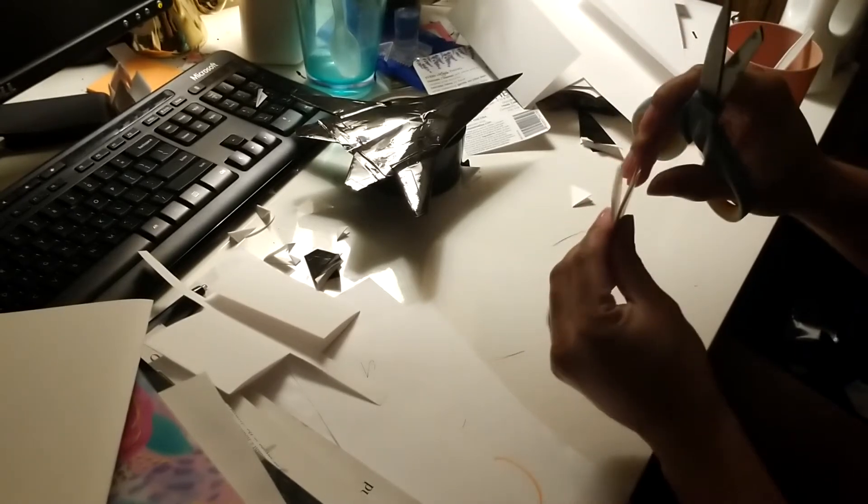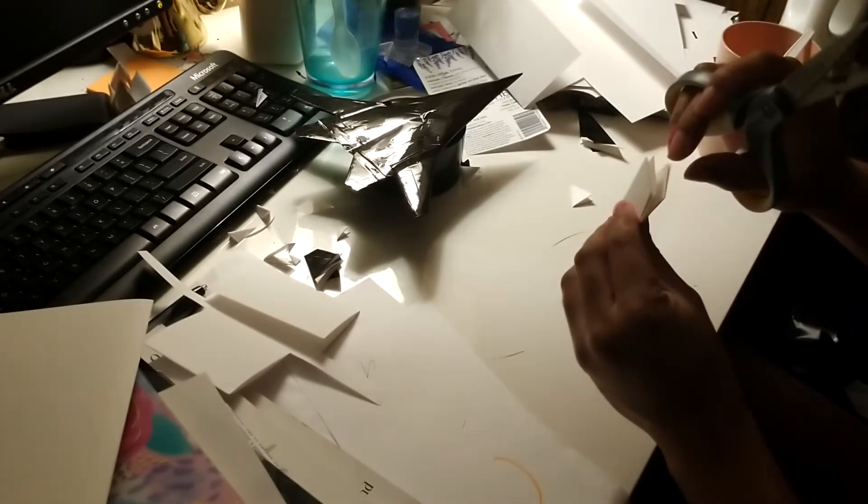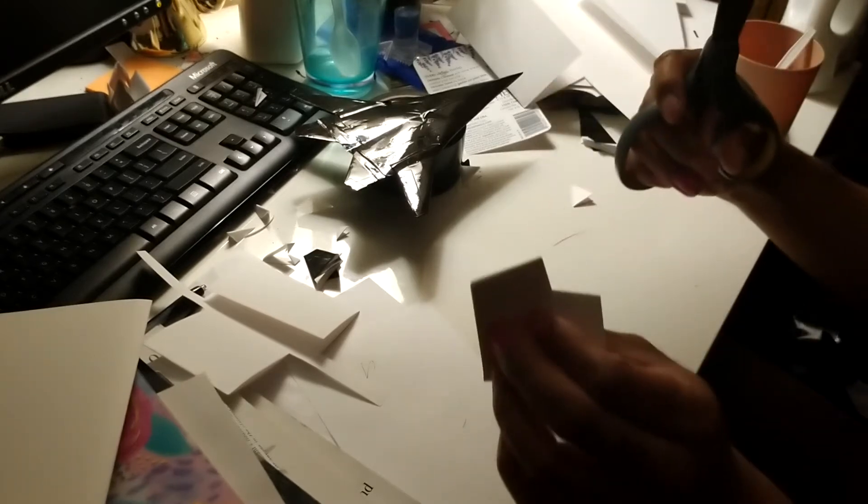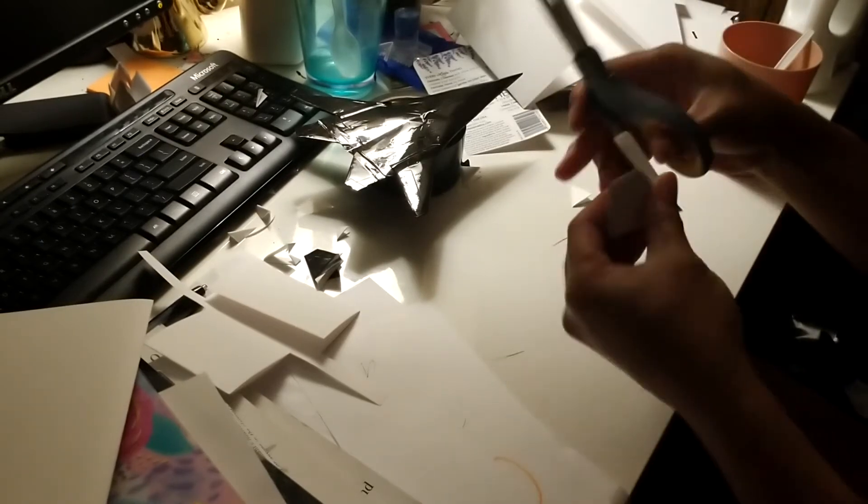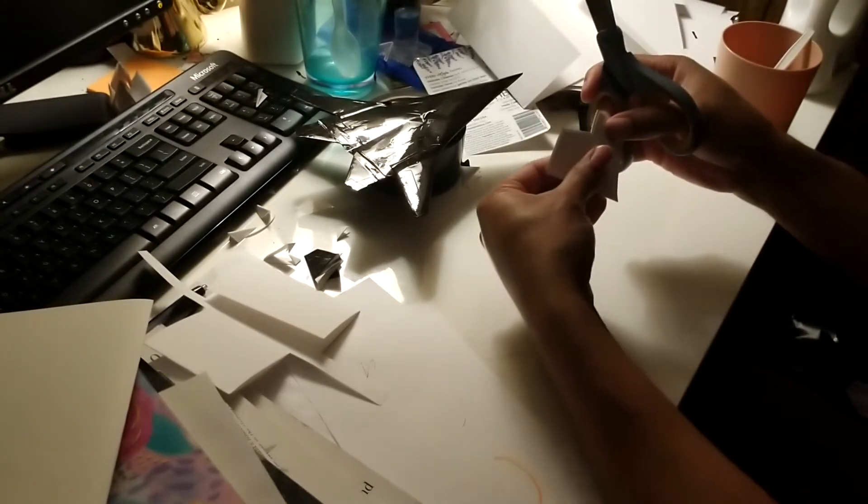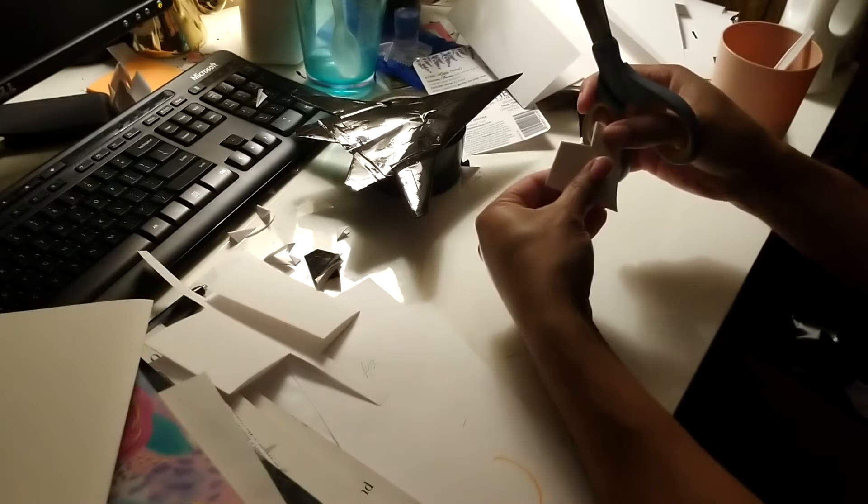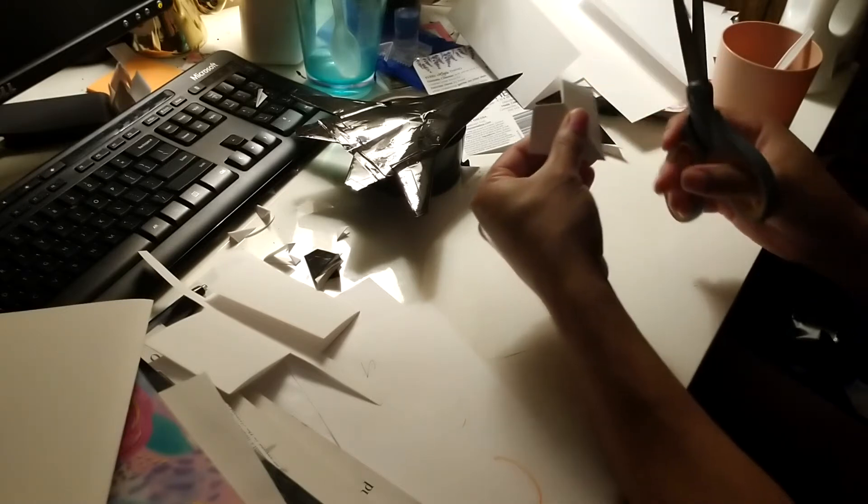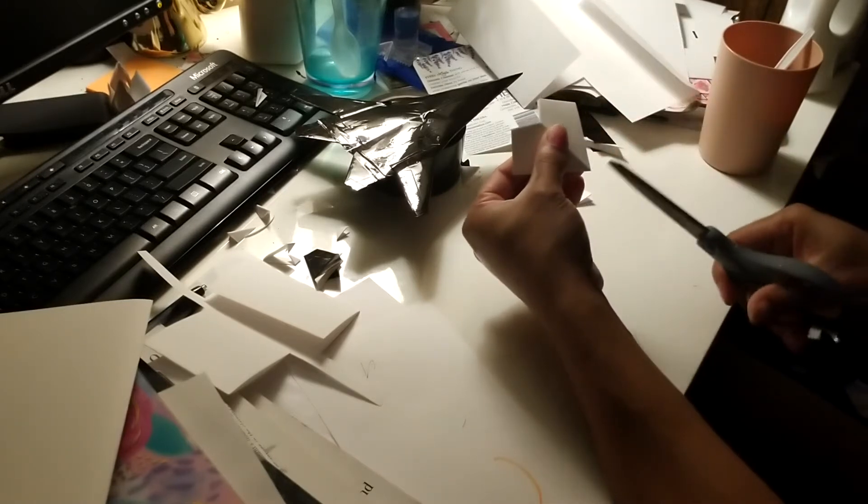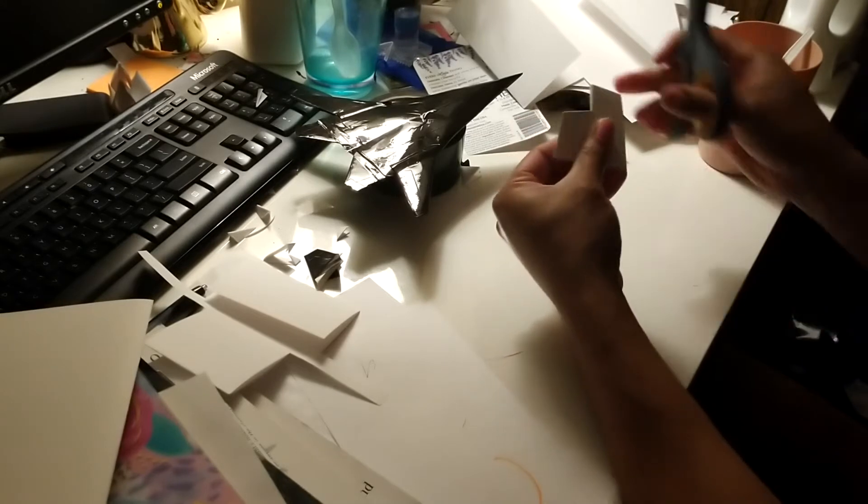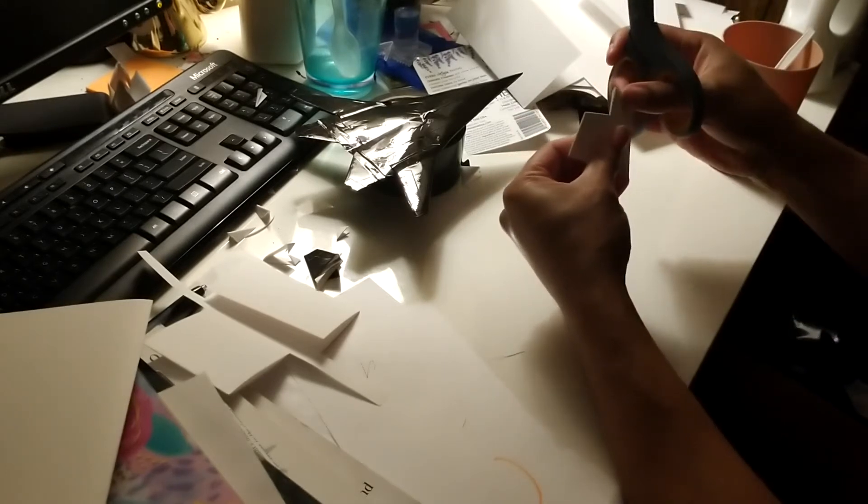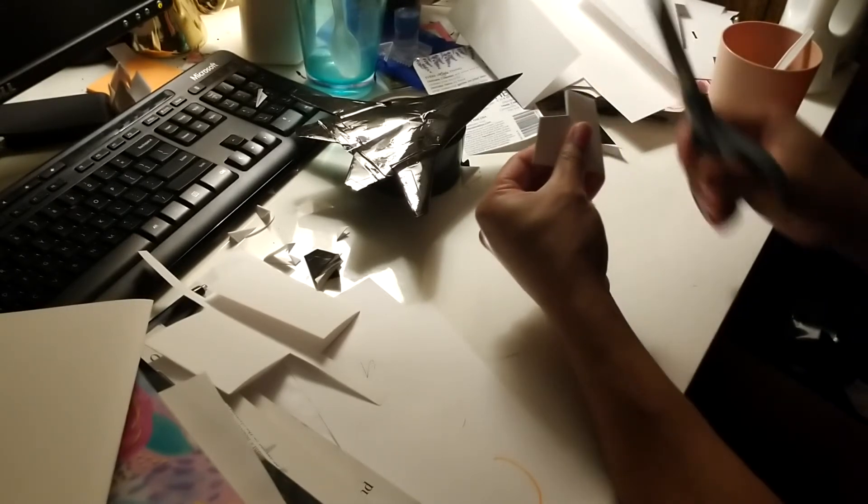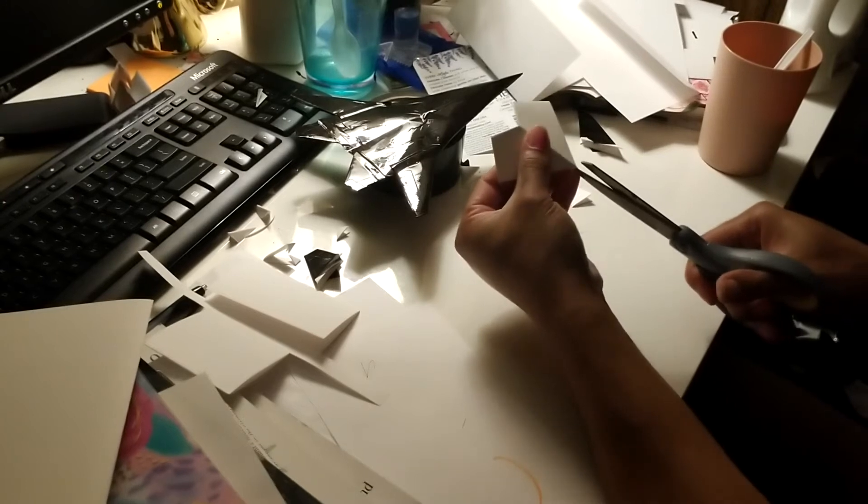Then we're going to put these two inside of each other and open it up like this. It looks like a heart kind of. Make sure it's even. There's a center crease line right here.